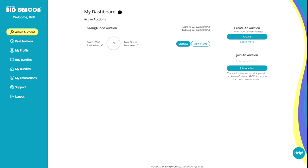So to start, be sure that you're accessing BidBeacon through a web browser and not the downloaded app. And when in your dashboard, under active auctions, instead of joining an auction, we'll want to create the auction. So we'll click the create button.